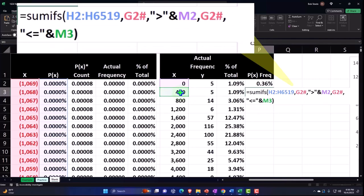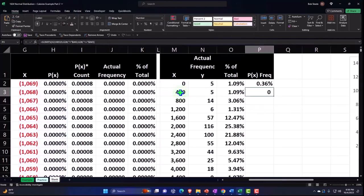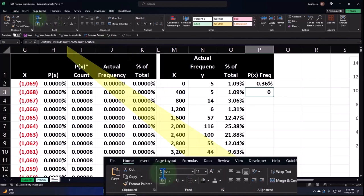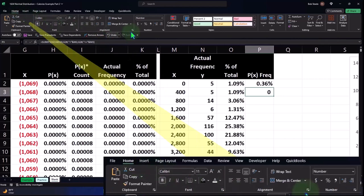Let's see if it works. Enter. I'm going to go to the Home tab, Numbers, Percentify, add some decimals. Looks great.